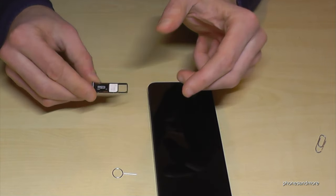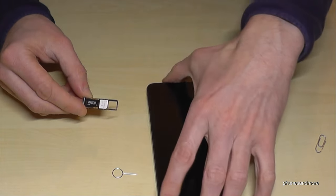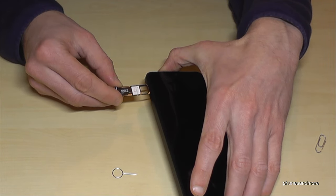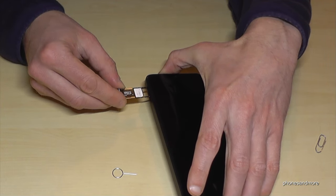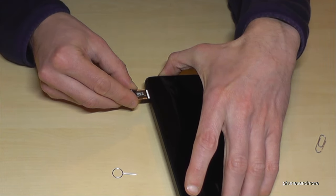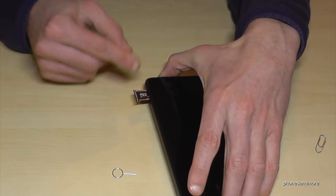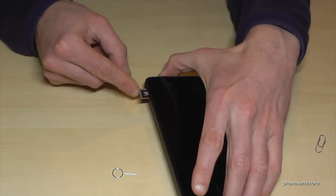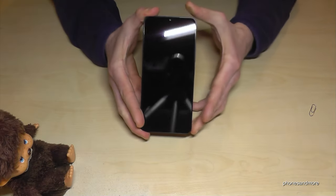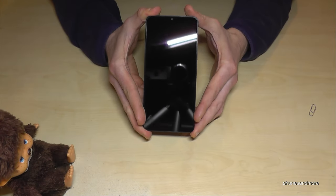When you're ready, just put the SIM tray back into the SIM slot. The written words are always on top to the display side, close it well and that's it.